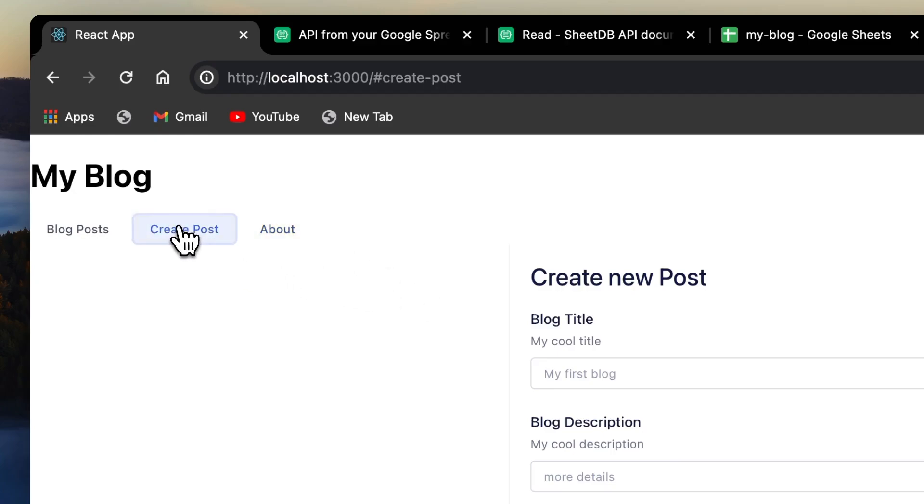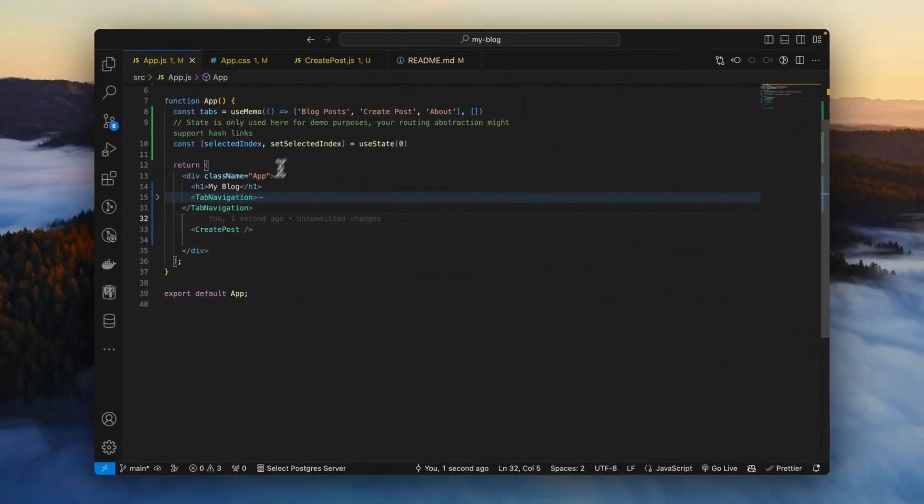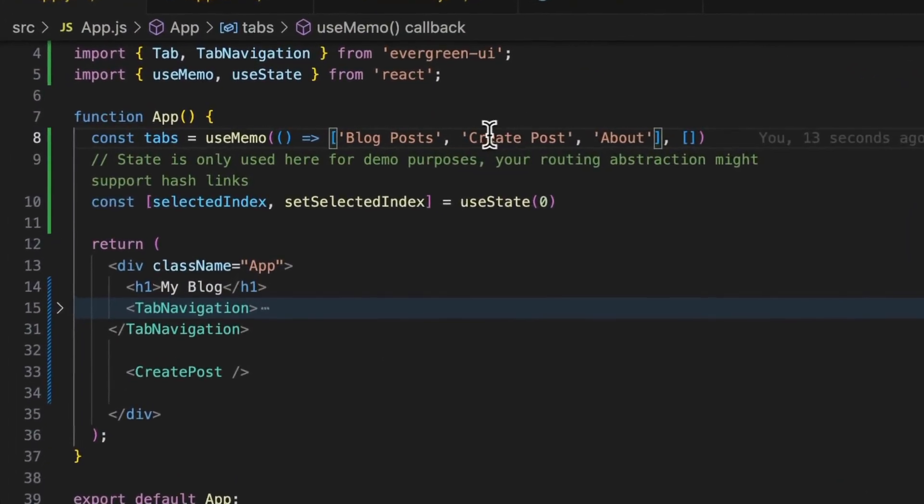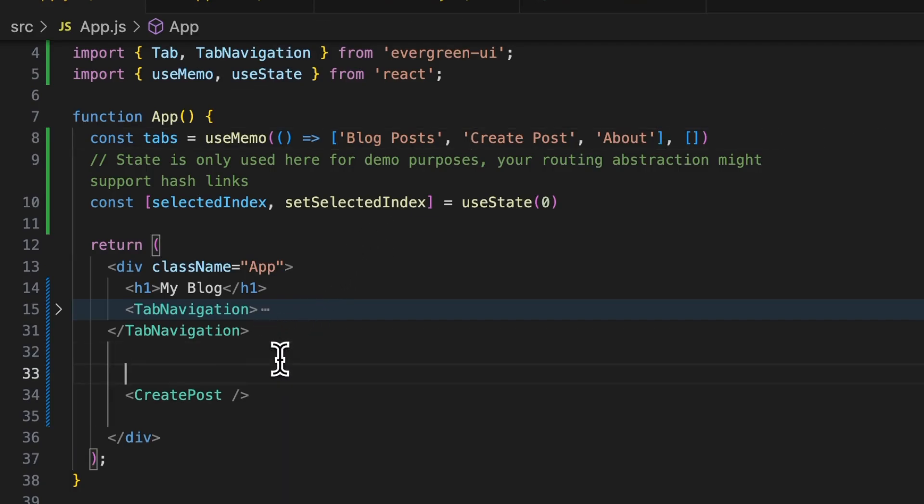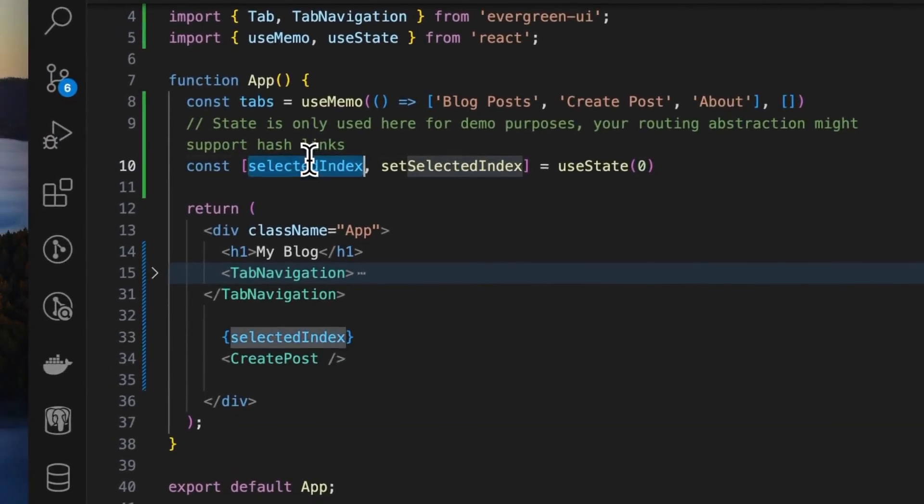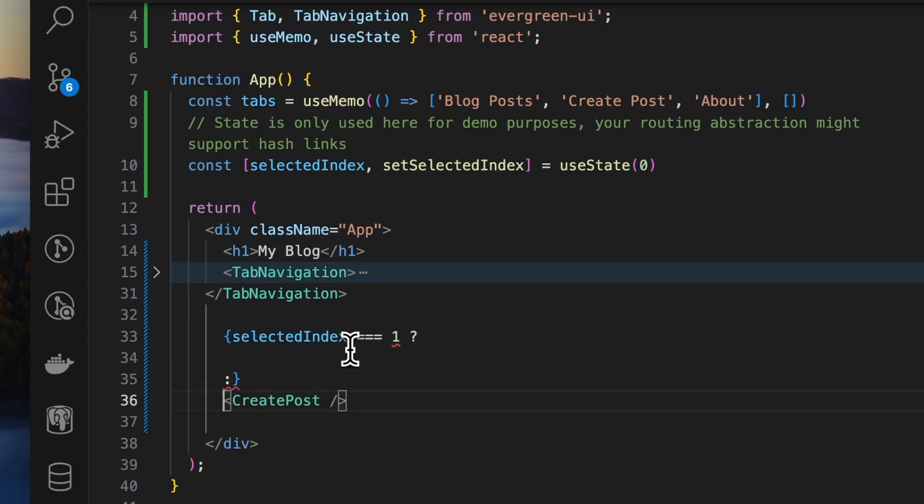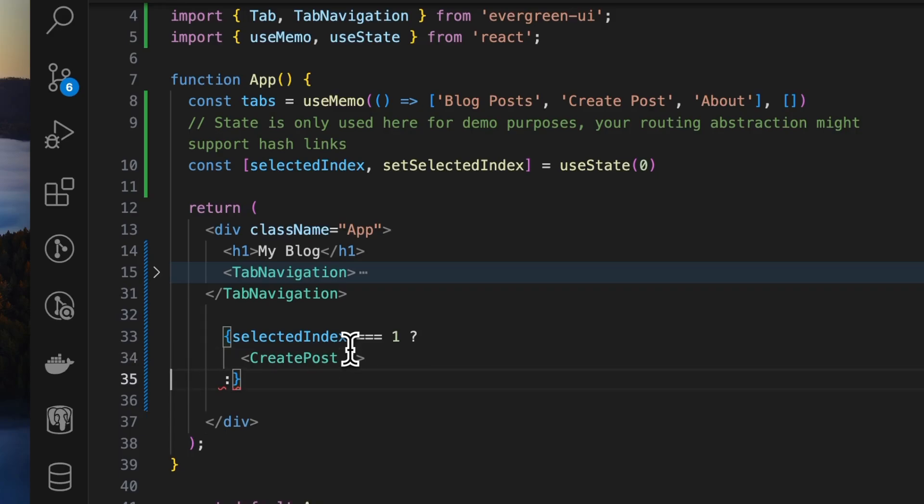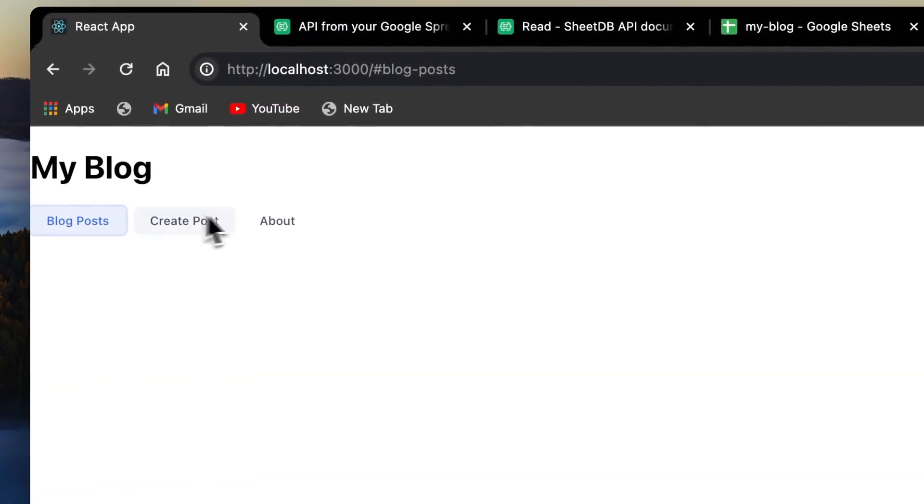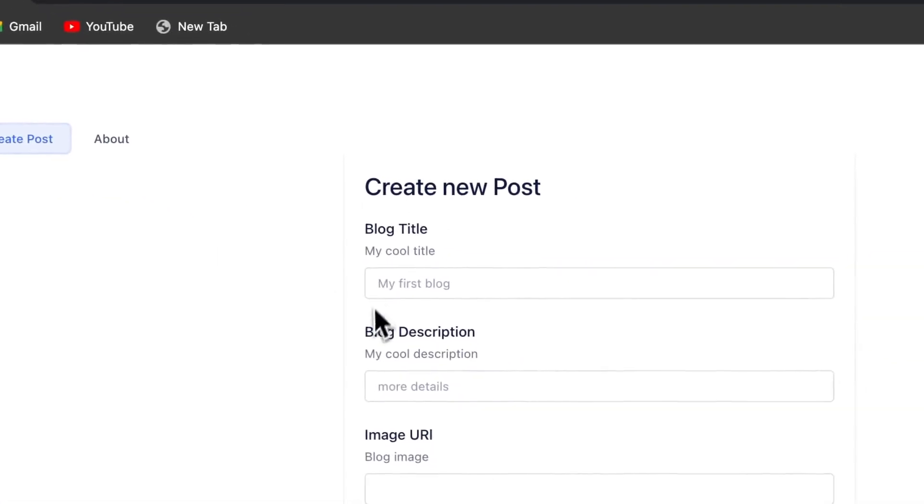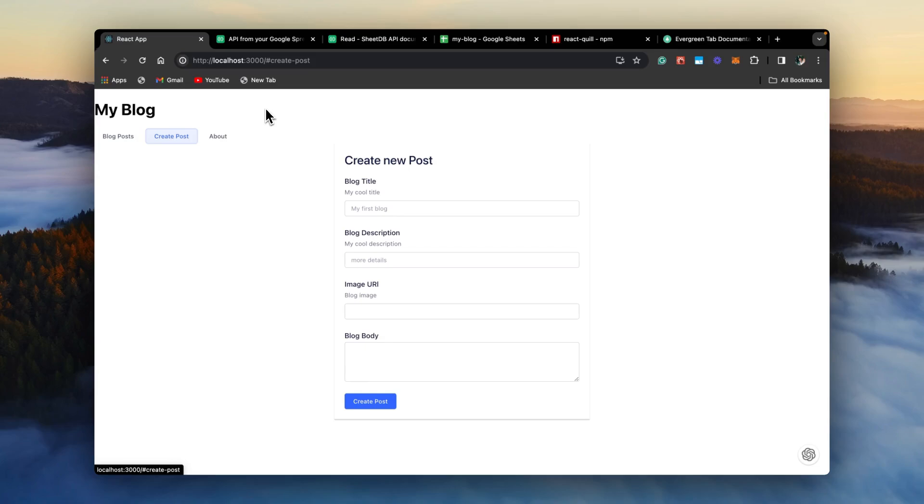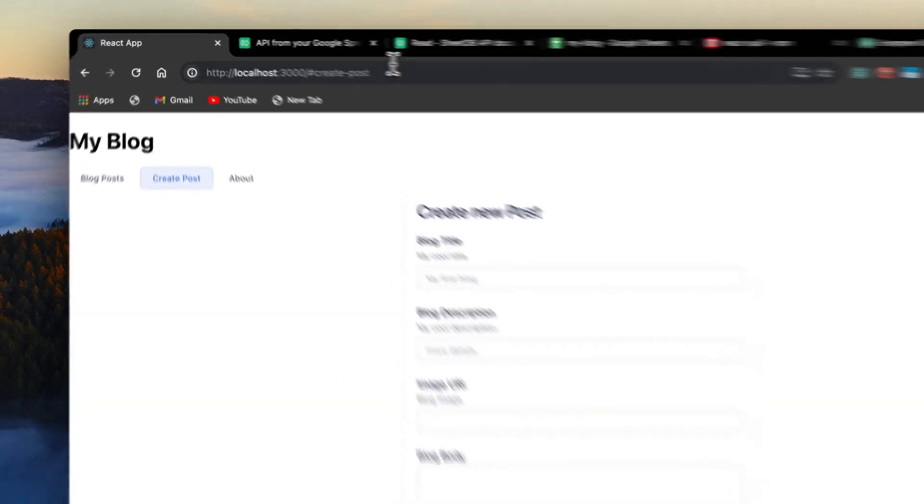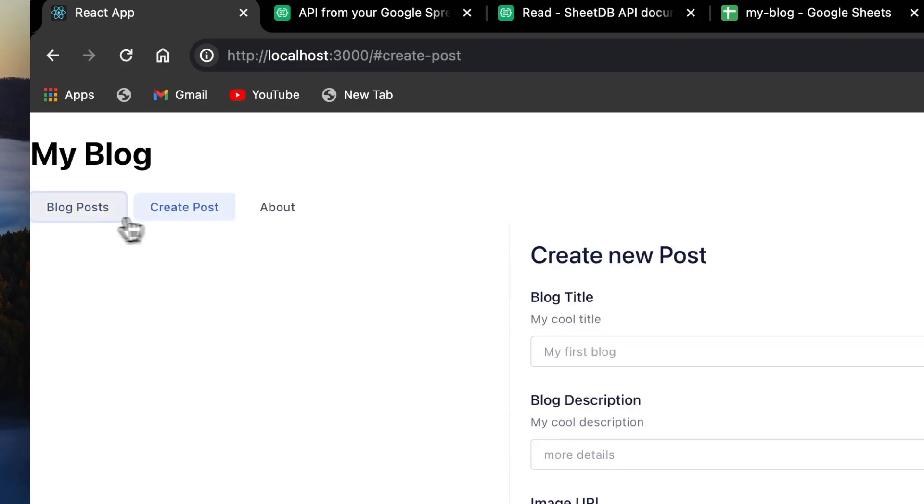Now, what we want is when create post is selected, only then show create post. Create post is the second element in this array, which is at index one. So we'll check if the selected index, which is this state variable, is equals to one. And if it is, only then we'll show create post. If not, we'll just show empty. When we come to different tabs, we don't see anything. Only when we click on create post, we now see that. This gives us some form of routing as well. We haven't integrated the React router yet. We might do that later, but for now we have some sort of navigation to go to the create post page.